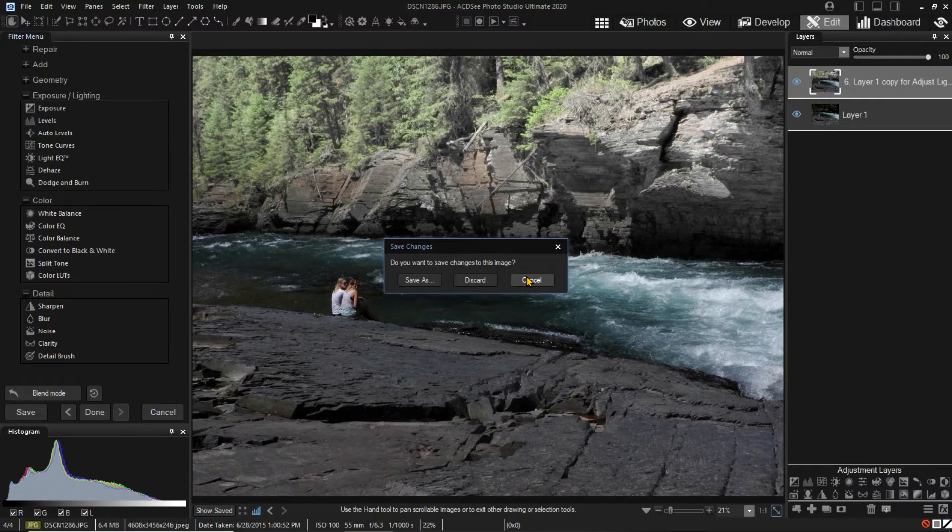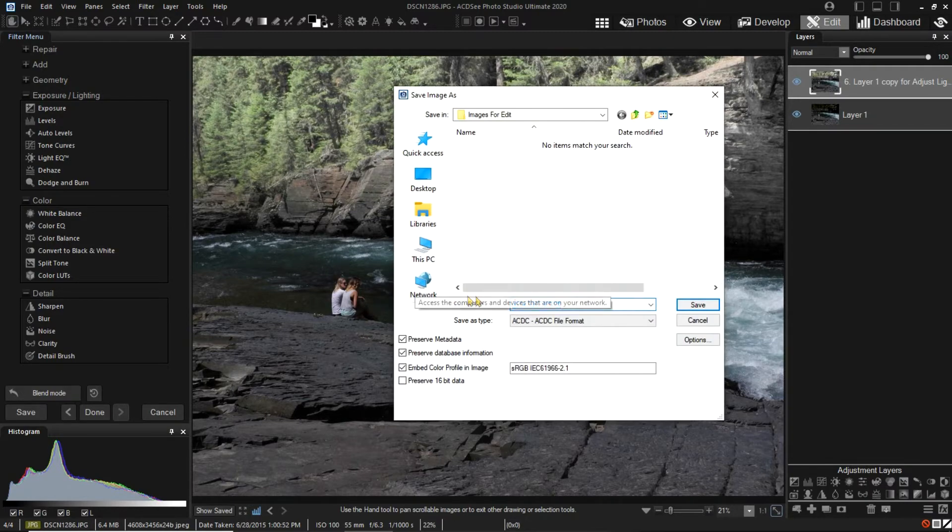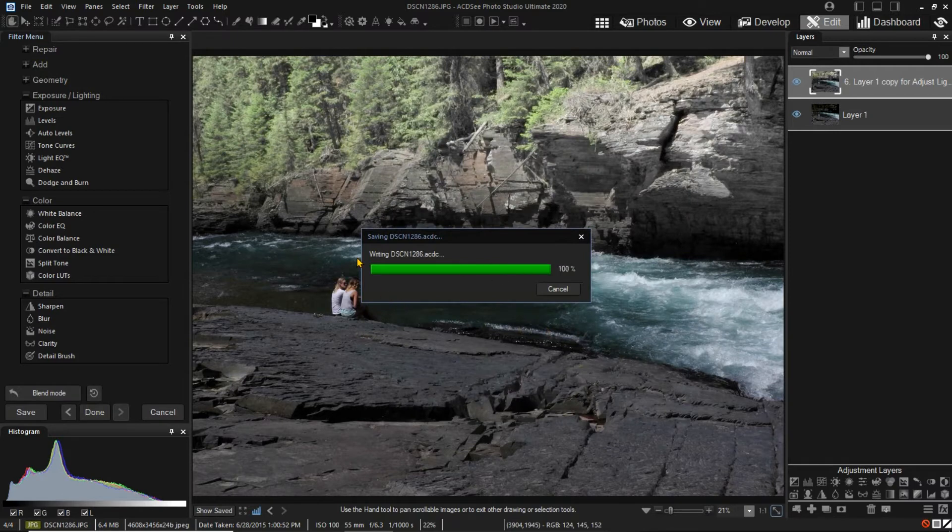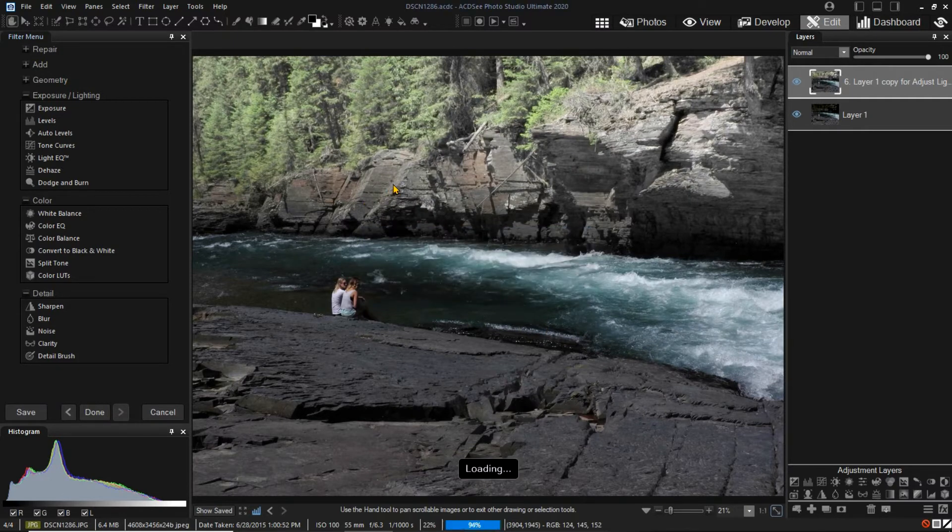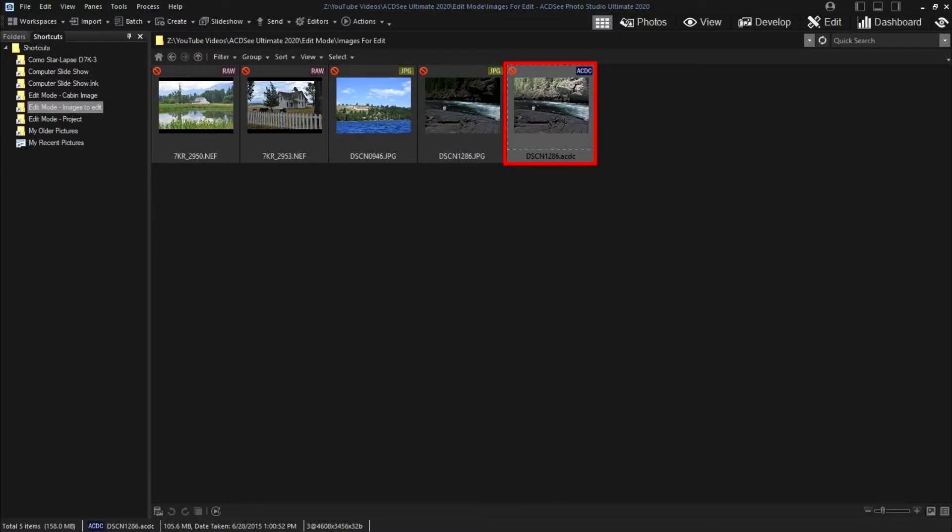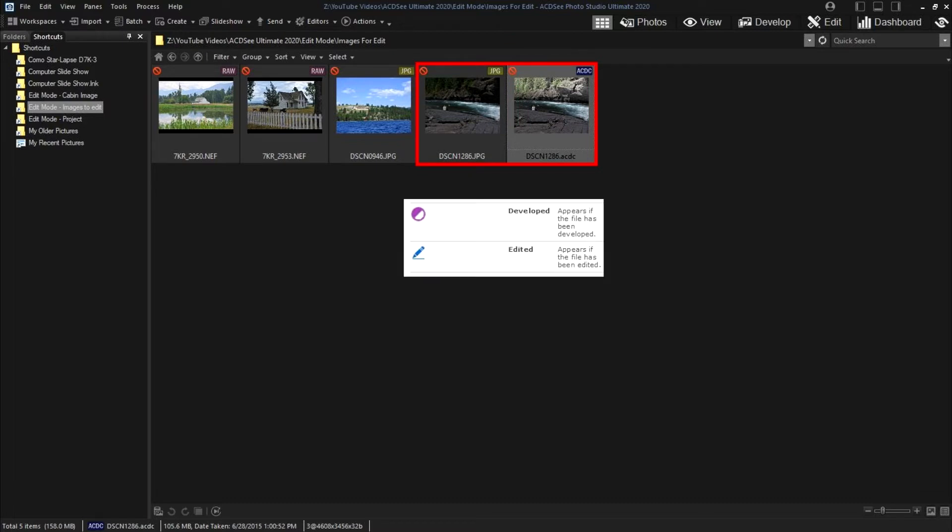I'll choose Save As and use the ACDC format. Notice that we have the new ACDC image and still have the original JPEG image. Also notice that neither image indicates that it has been developed or edited. This is because the original image has not been changed and the ACDC image is a new original.